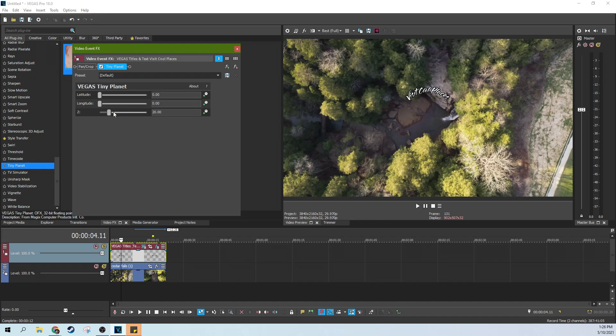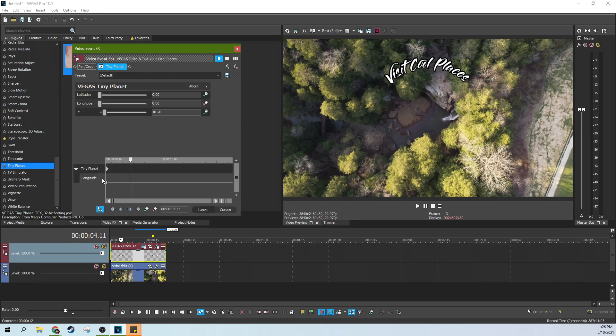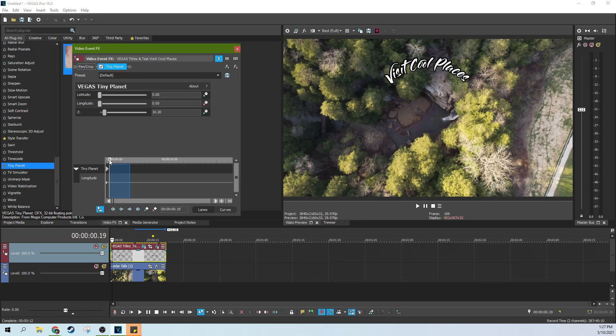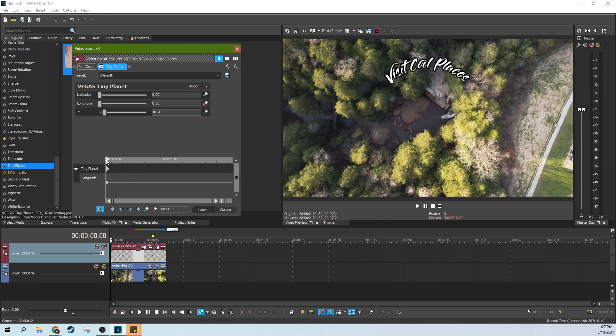So we're going to make it a little bigger here. There we go. And so now all we need to do is hit this keyframe button. And depending on the direction you want it to go, you can either start with this keyframe. If you have this keyframe sync cursor media locked, you can start at the very beginning.